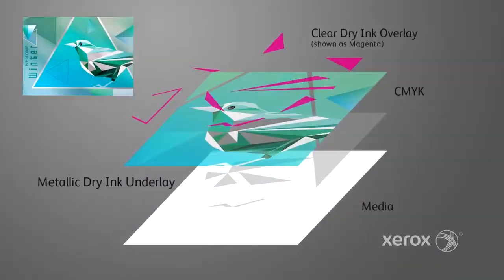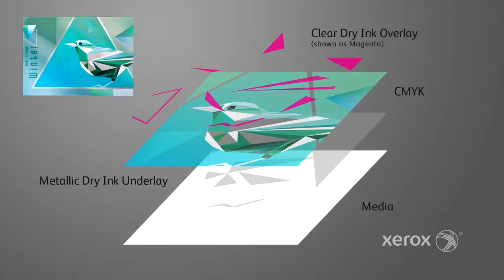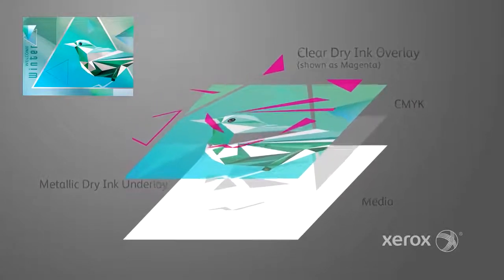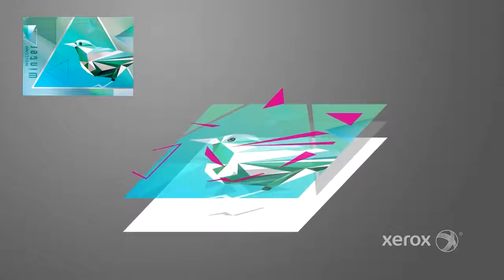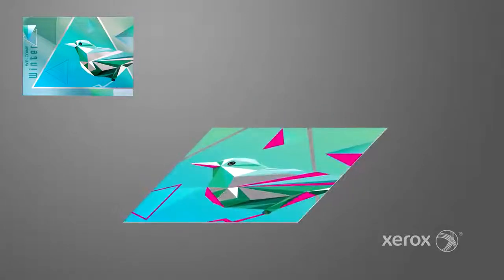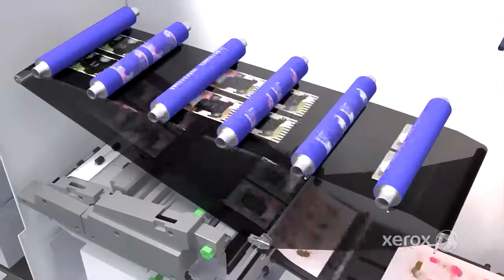Metallic underlays can be used to create a rainbow of iridescent effects. Overlays create spot embellishment effects for logos, graphics, patterns and more.